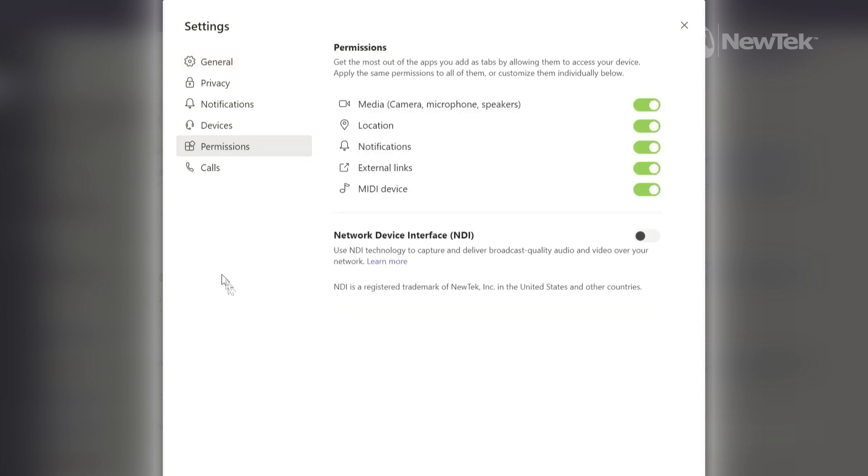Click on that and then you'll see here at the bottom you can now use NDI to send out your calls. So let's go ahead and do that. I'll turn NDI on.